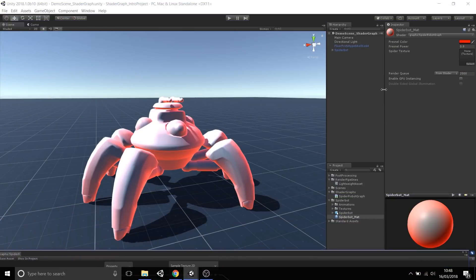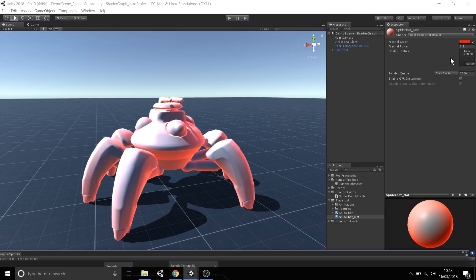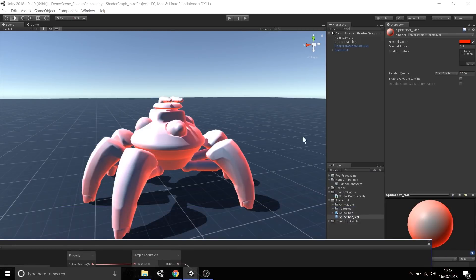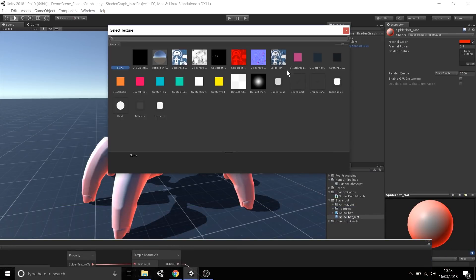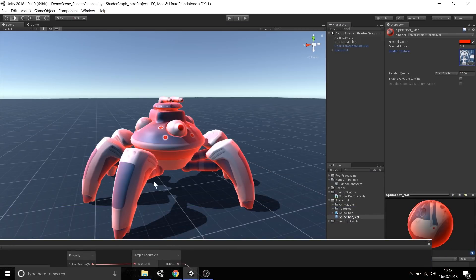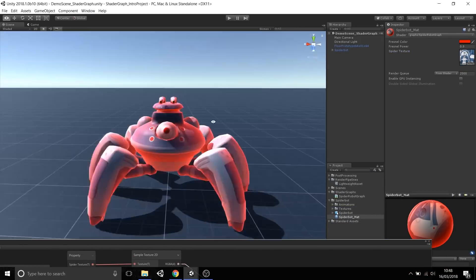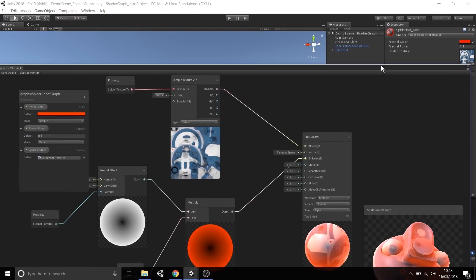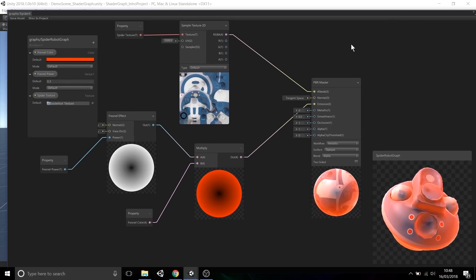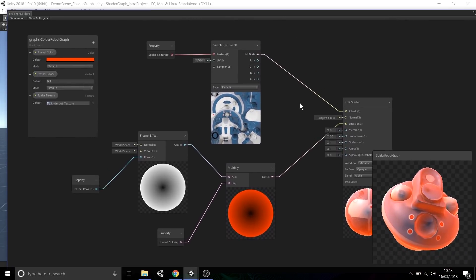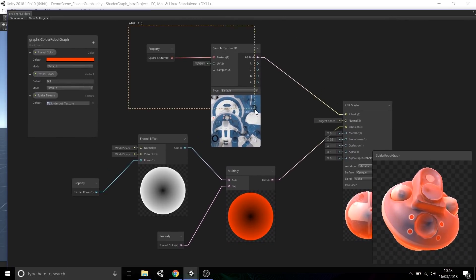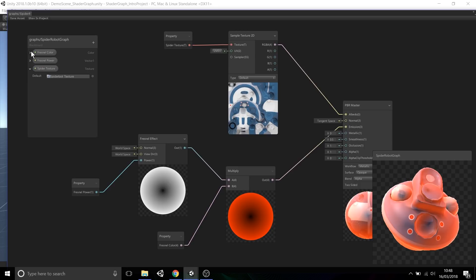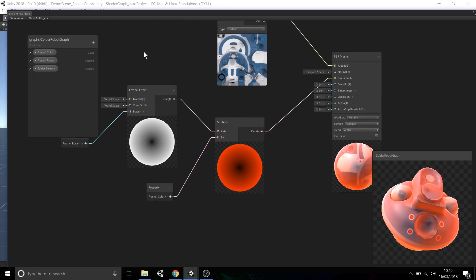If I click save asset again and go back to the scene, you'll notice that on the material inspector for the spider robot, the spider texture slot has been added because it's corresponding to what's on this blackboard. Now I can click select and then apply the texture to be used via the graph that this material is using. That's a basic way of inputting a texture, a color, and a power to get a very simple fresnel effect.